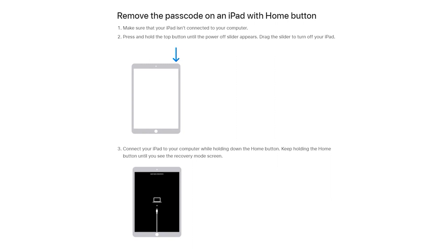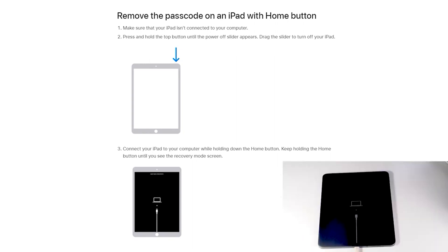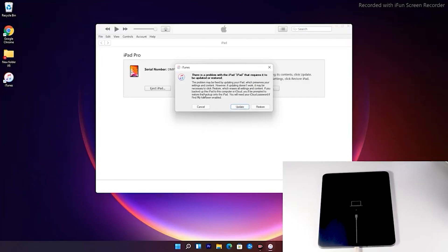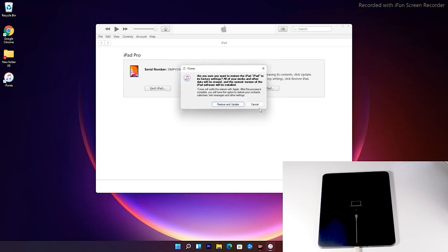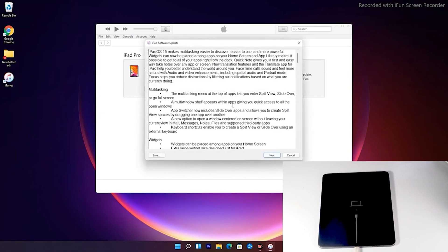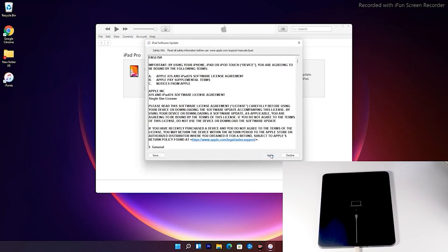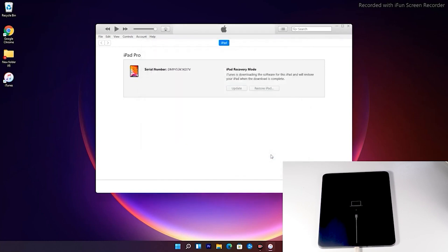Now the instructions hereafter is the same for all the iPad models. As you can see there's an option to restore your iPad, tap on that. Then tap on agree. Then at the top right of iTunes you can see that the software is getting downloaded.